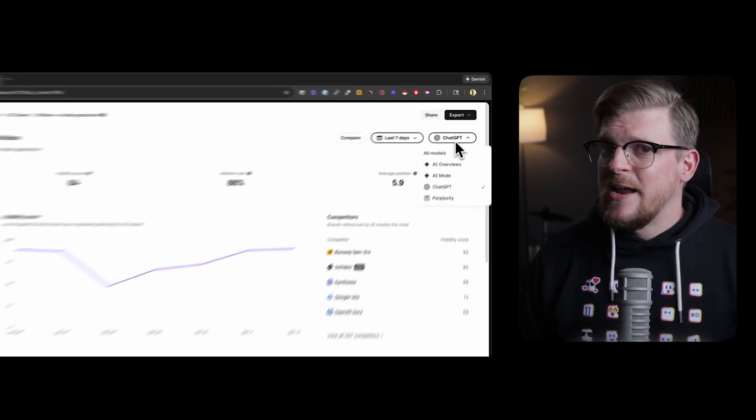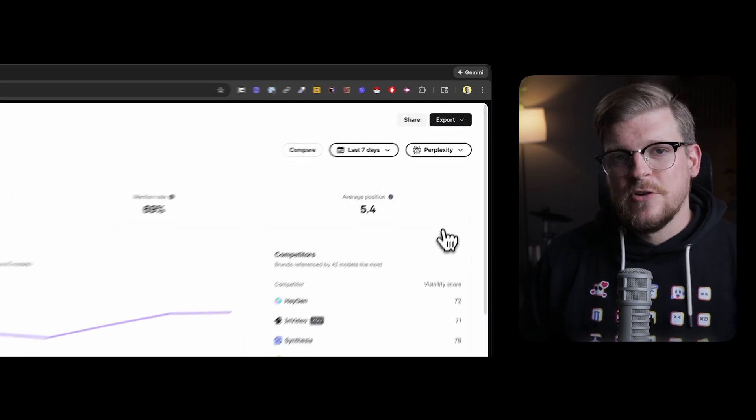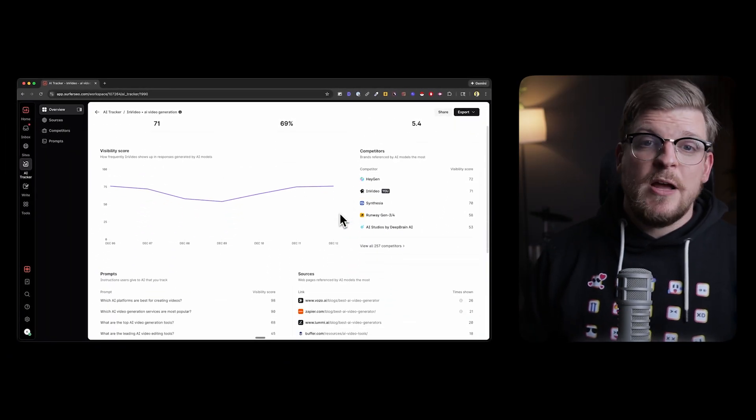Surfer's philosophy is simple: good data is step one. They don't cut corners, they dig deep, test thoroughly, and make sure both the data and the methods are rock solid. Because what's the point of tracking your AI visibility if the numbers don't reflect reality? If you want to see how your brand is actually showing up in AI search — not the API version, but the real thing — check out Surfer's AI Tracker. We'll drop a link in the description. If this video helped you, hit that like button and subscribe to the Surfer Academy YouTube channel for more data-backed insights on where search is heading.